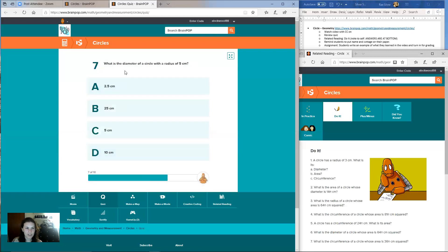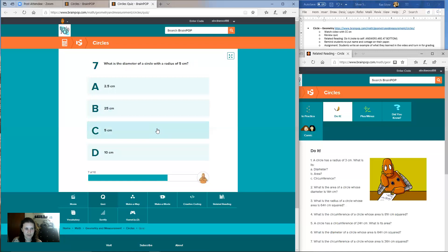Question seven: what is the diameter of a circle with a radius of five centimeters? Is it A, 2.5? B, 25? C, five? Or D, 10?